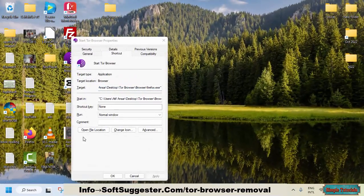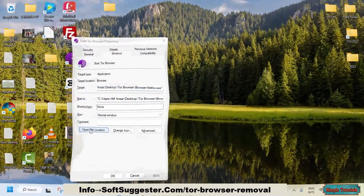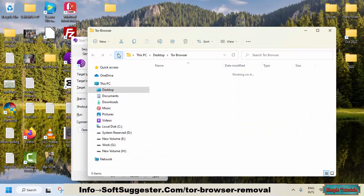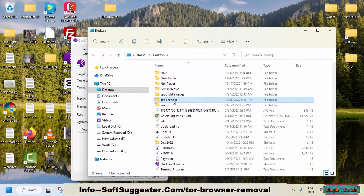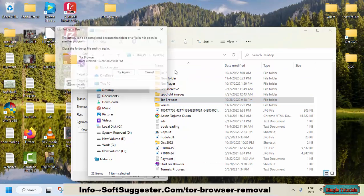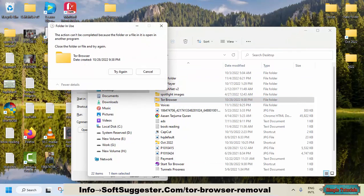Click on Open file location. Click the up icon twice to go to the main folder. You can now delete the Tor Browser folder to get rid of the Tor Browser.